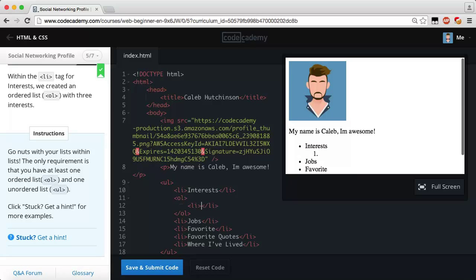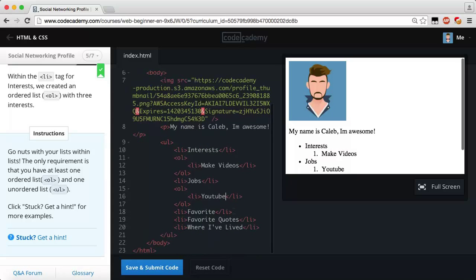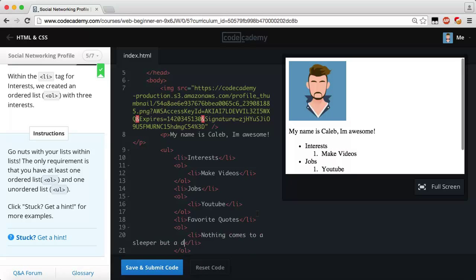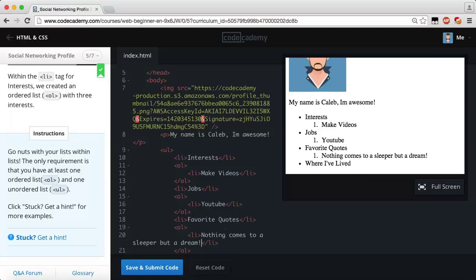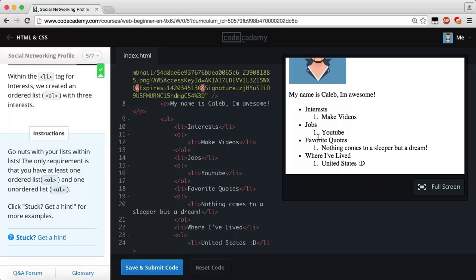For Interests I'll add an ordered list with items like 'Make Videos' and 'YouTube.' Under Favorite Quotes I'll add an ordered list with a list item — 'Nothing comes to a sleeper but a dream,' which is very true. Then scroll down to Where I've Lived, add an ordered list with a list item for 'United States.' So we've got: Interests — make videos; Jobs — YouTube; Favorite Quotes — nothing comes to a sleeper but a dream; Where I've Lived — United States.